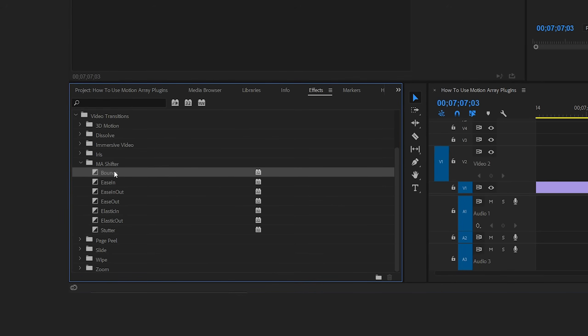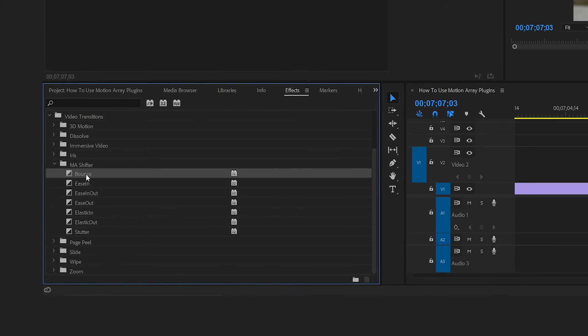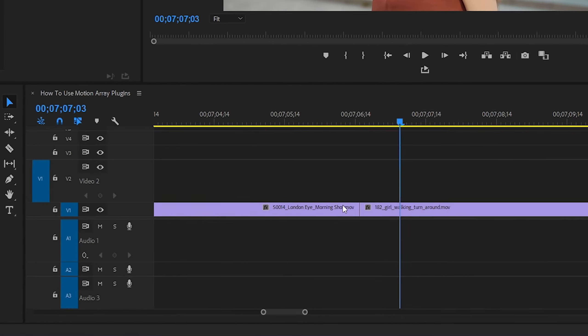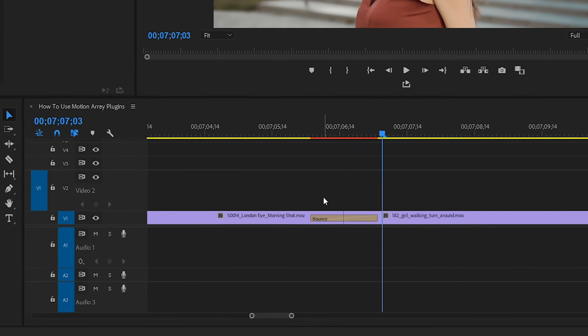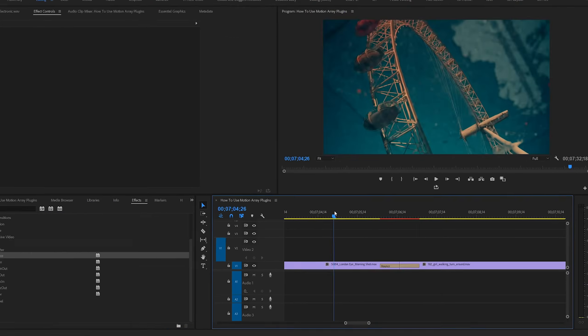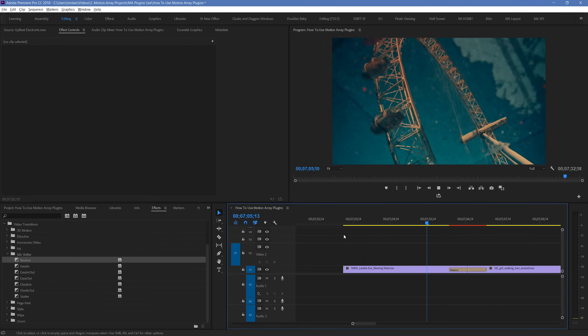Like this one for example, Bounce. It'll likely give a bouncing motion as it goes through the transition. So, to apply it as a transition between our clips, you can simply drag and drop it over top of the break between your clips. And it works flawlessly automatically.